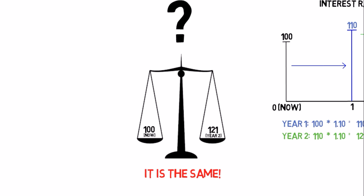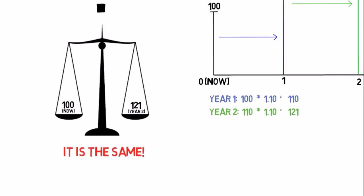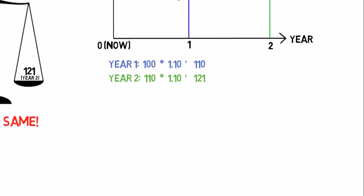Of course it's not likely that any bank will give you a 10% interest rate on your bank account. But let's not worry about that for now.